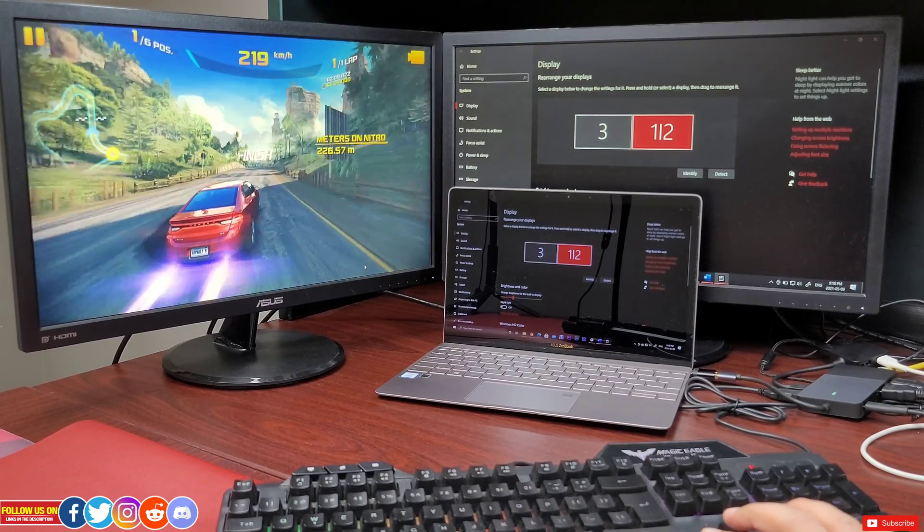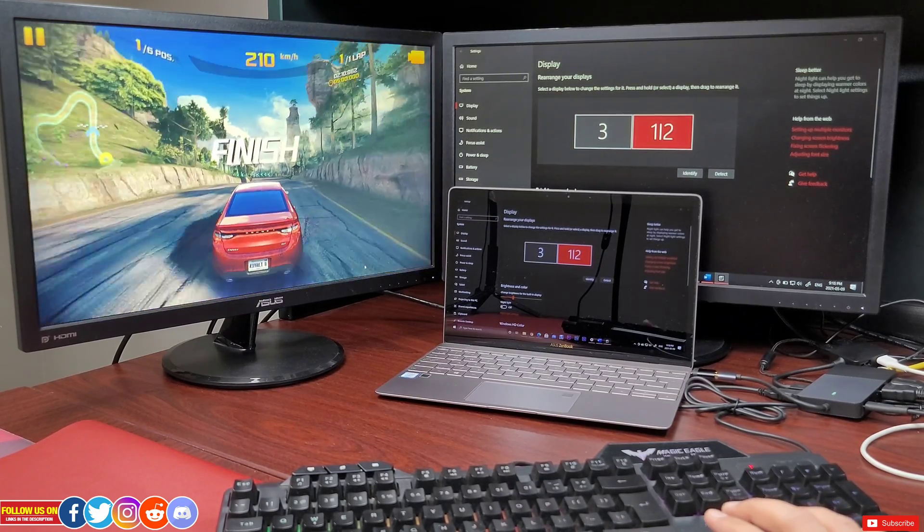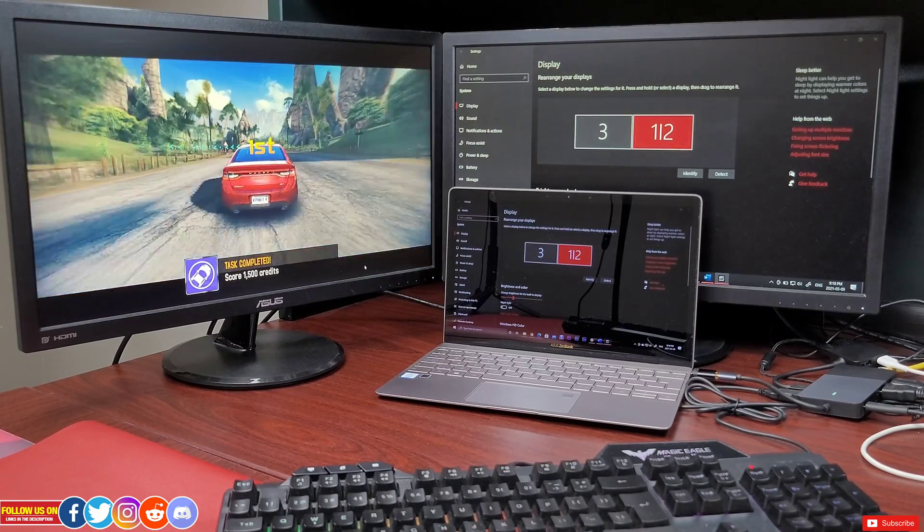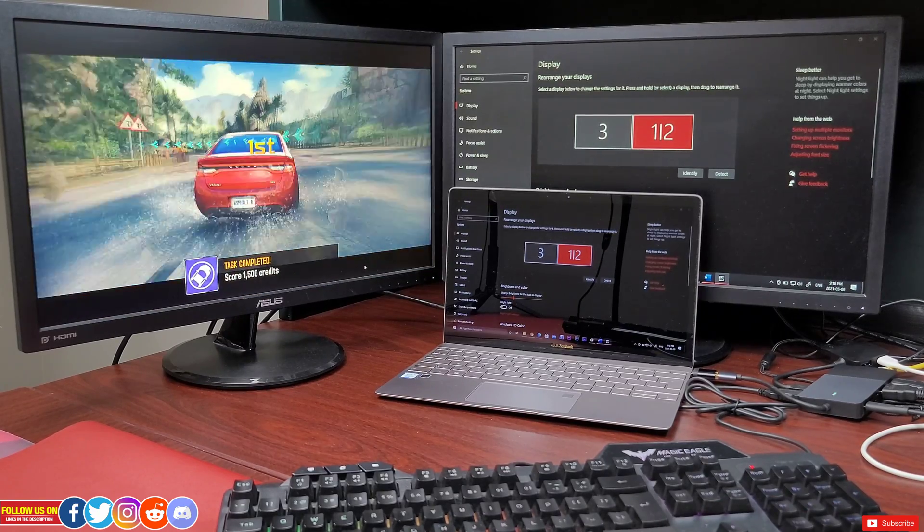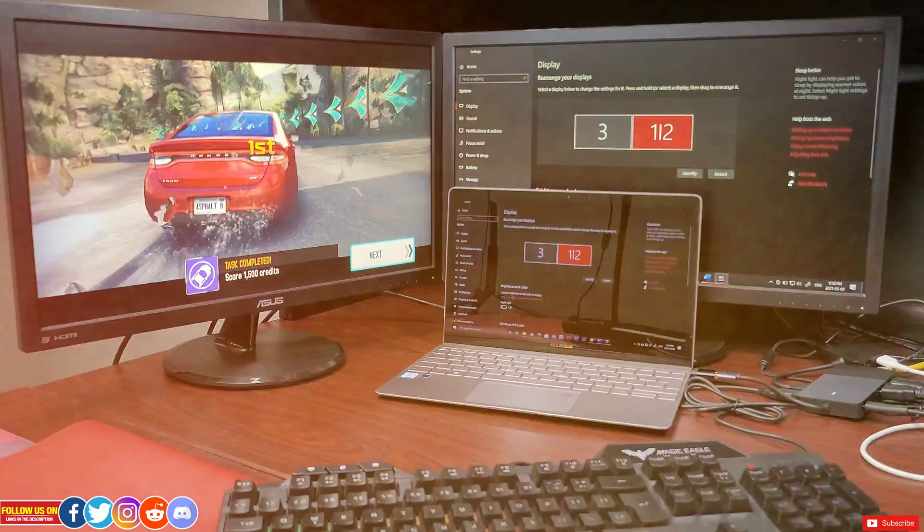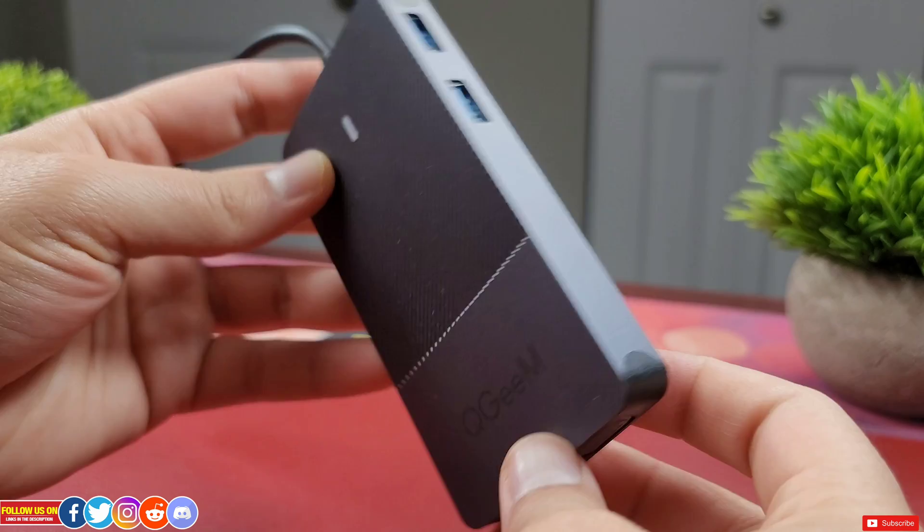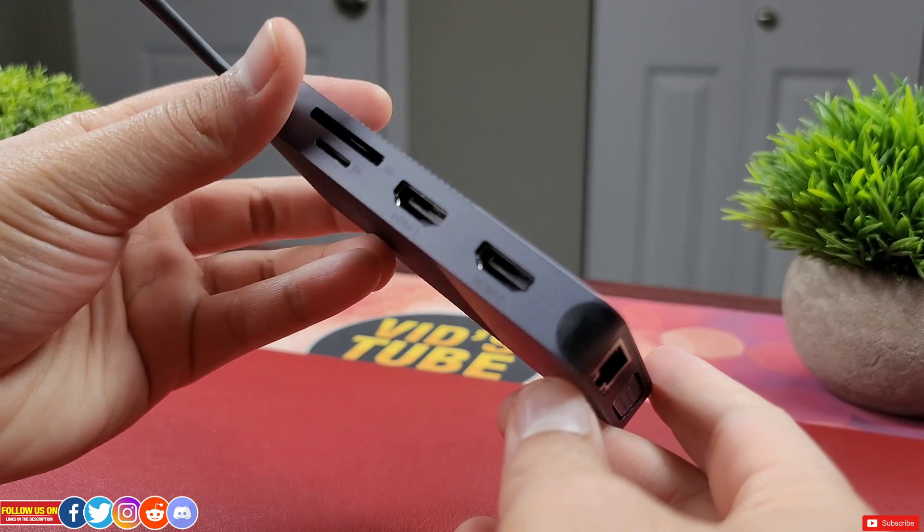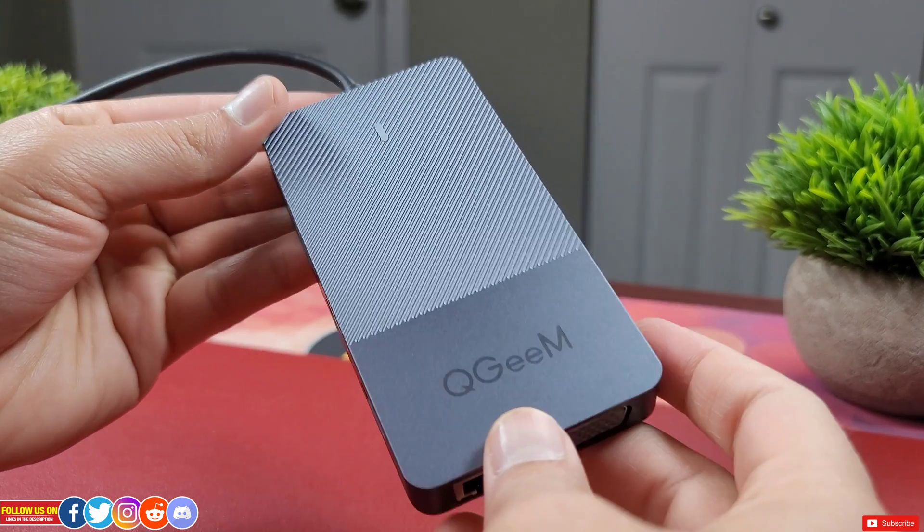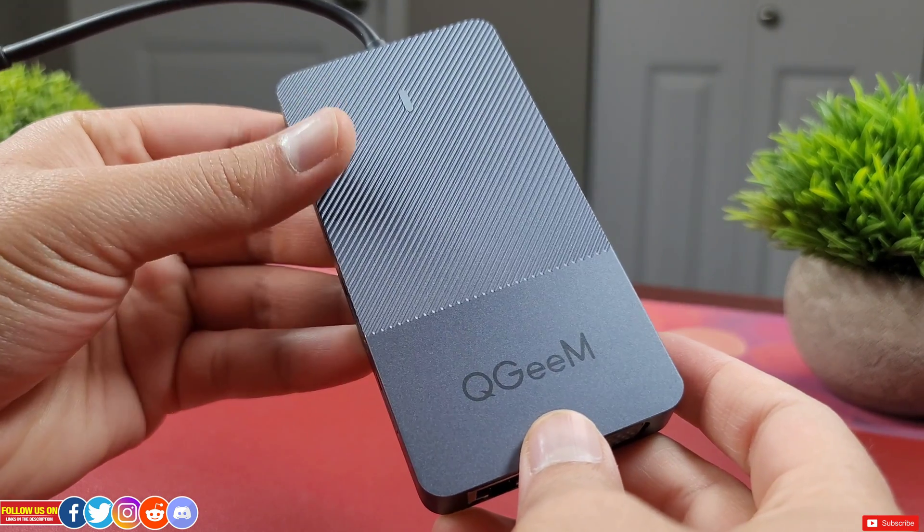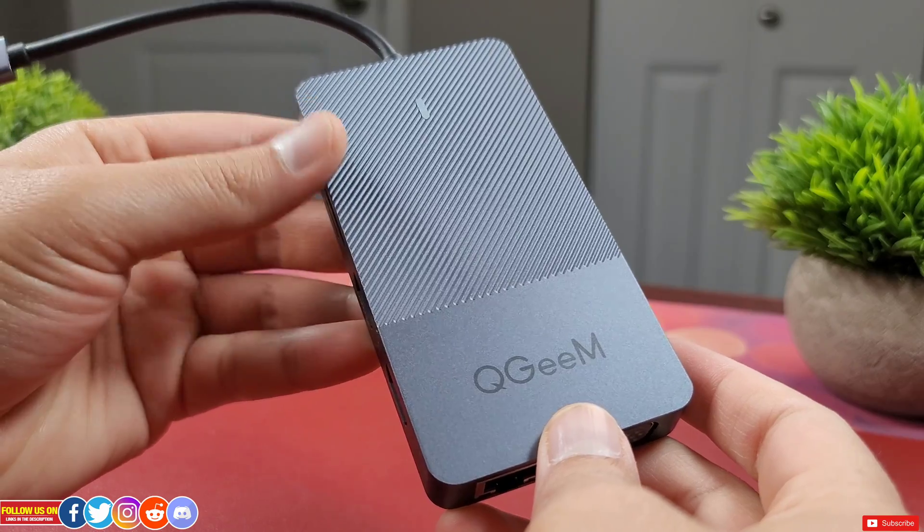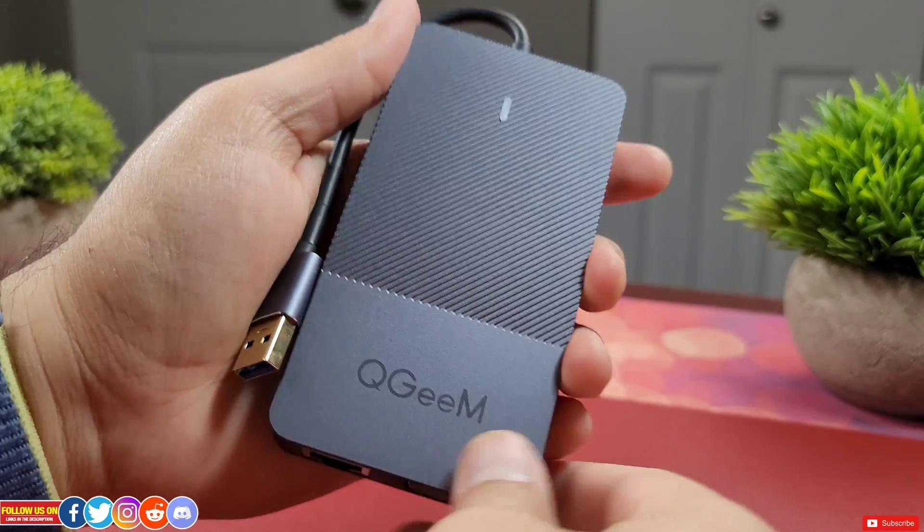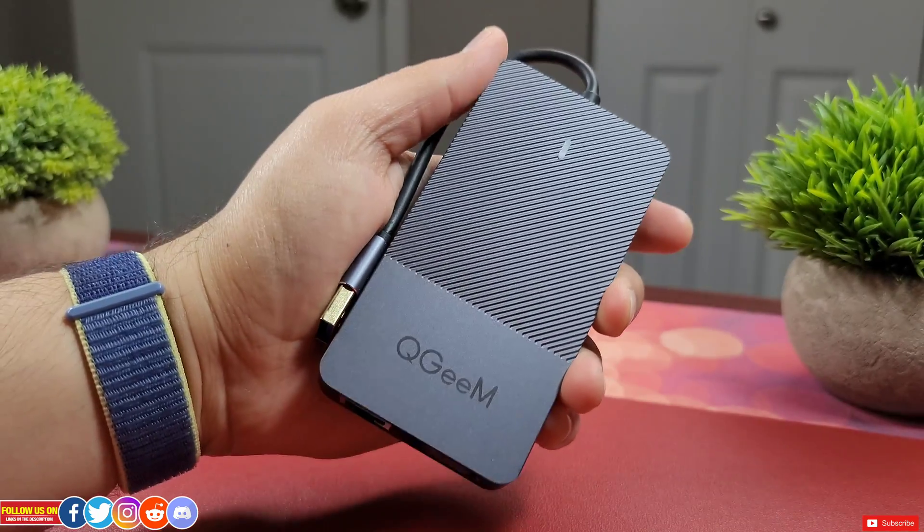In terms of portability, it's also very handy. It's super lightweight, pocketable and easy to carry on the go. The overall design is also quite robust and solid. It's metal all around unlike some other brands which have a plastic casing.